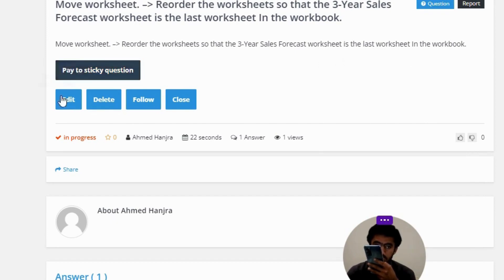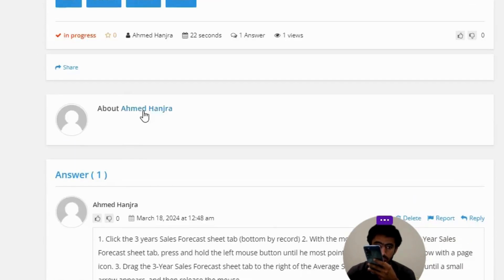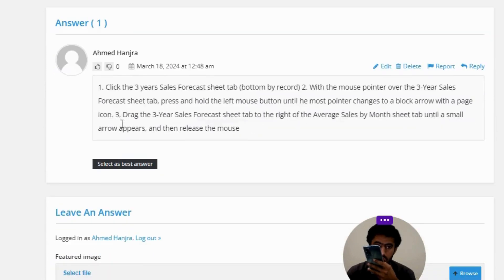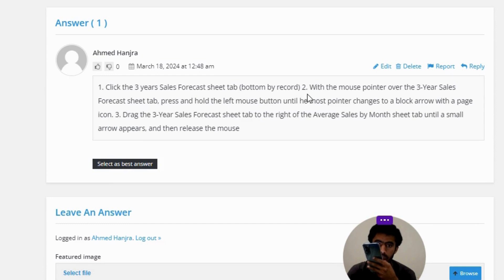The correct answer: number one, click the Three Years Sales Forecast sheet tab at the bottom. Number two, within the mouse pointer over the Three Years Sales Forecast sheet tab, press and hold the left mouse button until the mouse pointer changes to a block arrow with a page icon.